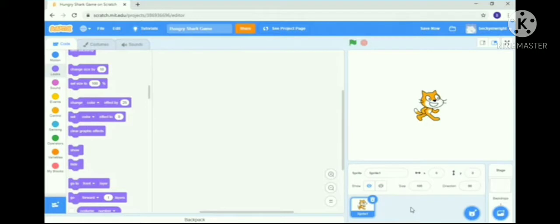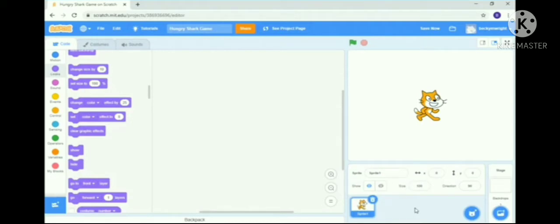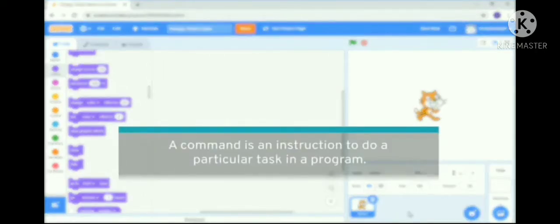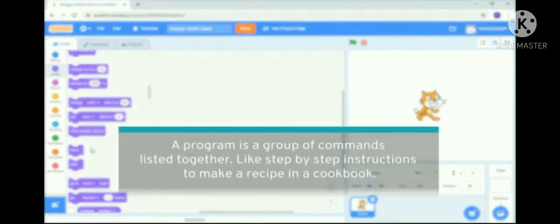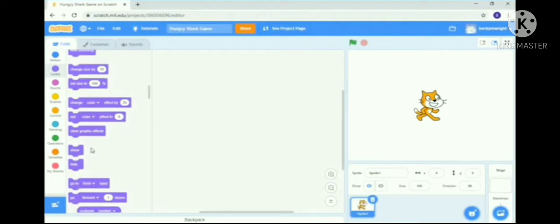This is how a Scratch screen looks. When you create any game you'll use sprites. This is the area where you see the current sprite, and the tools for the sprites are available here. The current sprite — the cat — is highlighted on the stage. Whatever sprite you choose will be highlighted, and based on that you can do the coding. A command is an instruction to perform a particular task in a program. All commands are written in the script area, and from the blocks on the left-hand side you can build your program. A program is a group of commands listed together.